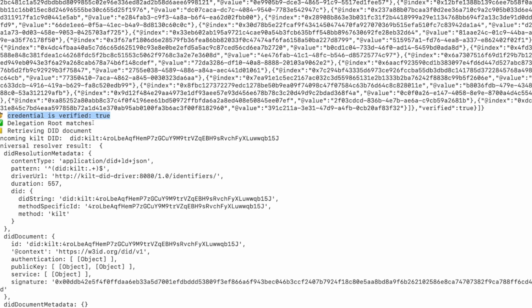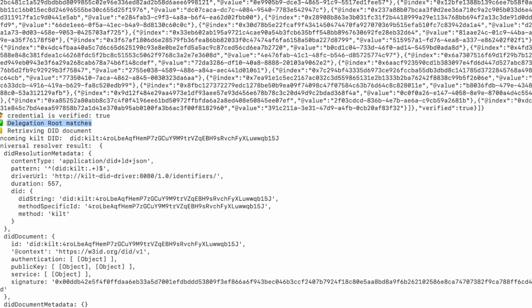Next, a check is performed that the credential issuer is authorized to do so, using the KILT delegation tree technology. Finally, the device's DID document is retrieved. This is used for messaging with the device.